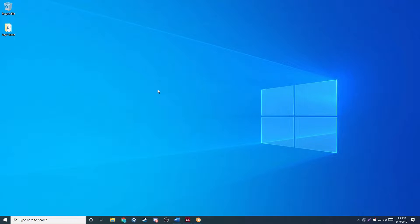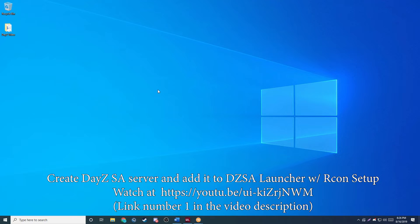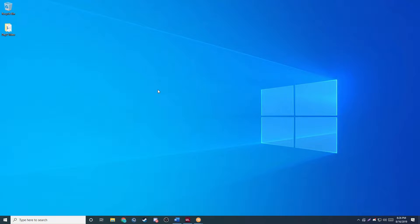Hey guys, GameChief here. Today I'm going to be showing you guys how to set up BattleEye Extended Controls, also known as BEC, to do automatic restarts on your DayZ standalone server. Before we begin, I just want to state that I am starting off where I left off in my last DayZ video. If you're confused, I highly recommend you start with that one first. The link is in the description and it also is an annotation on the right-hand side of the screen.